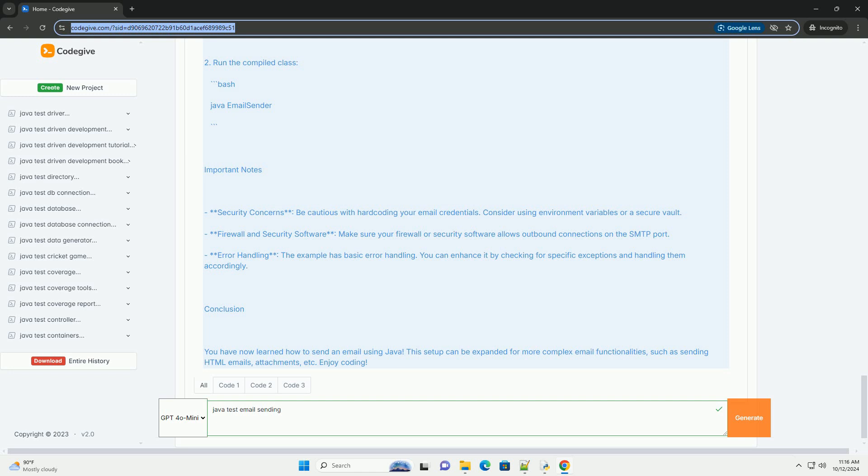Conclusion. You have now learned how to send an email using Java. This setup can be expanded for more complex email functionalities, such as sending HTML emails, attachments, etc. Enjoy coding.